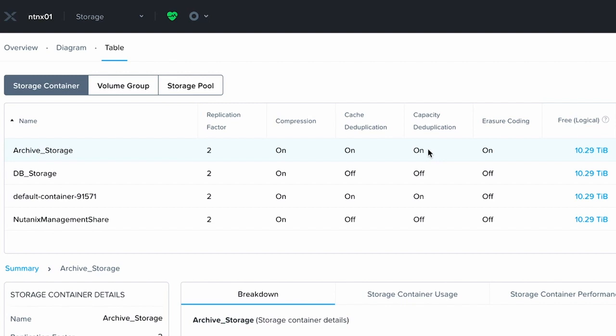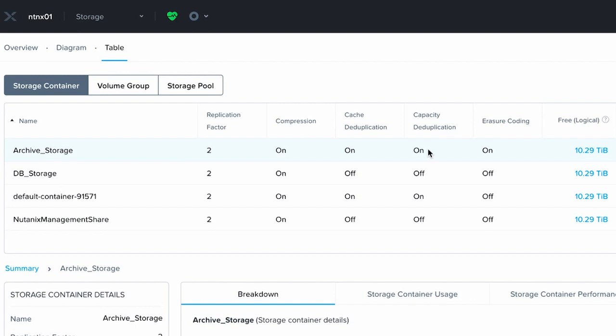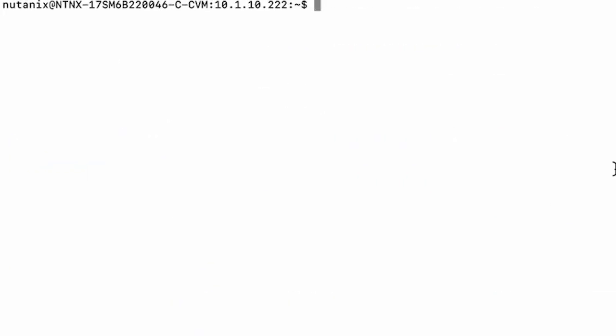To do so, we need to SSH into one of the CVMs, either directly or through the cluster IP address. From there, enter the Nutanix ACLI by typing ACLI.